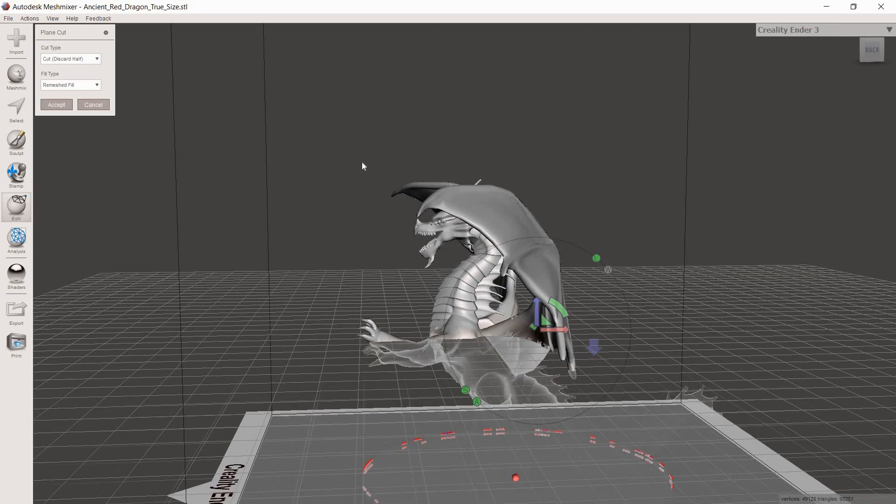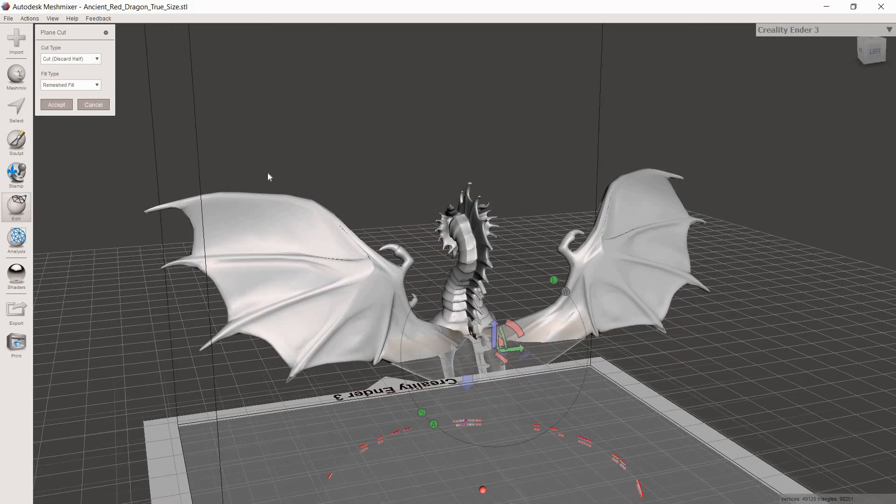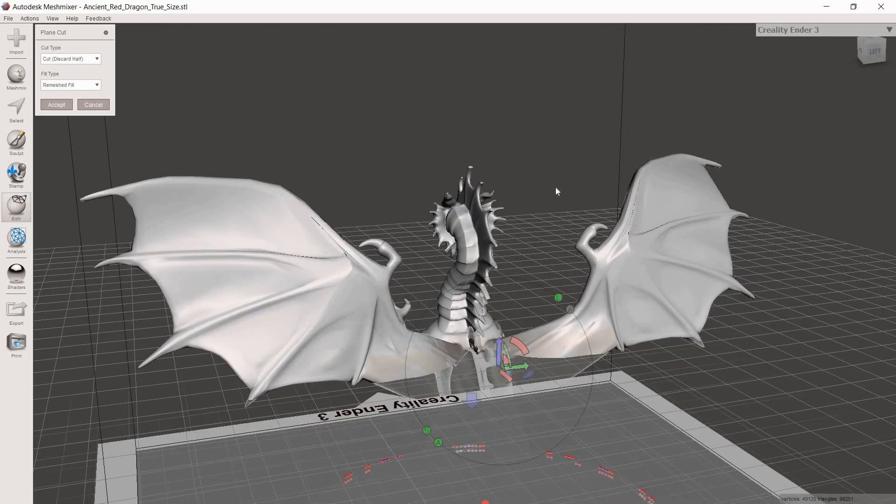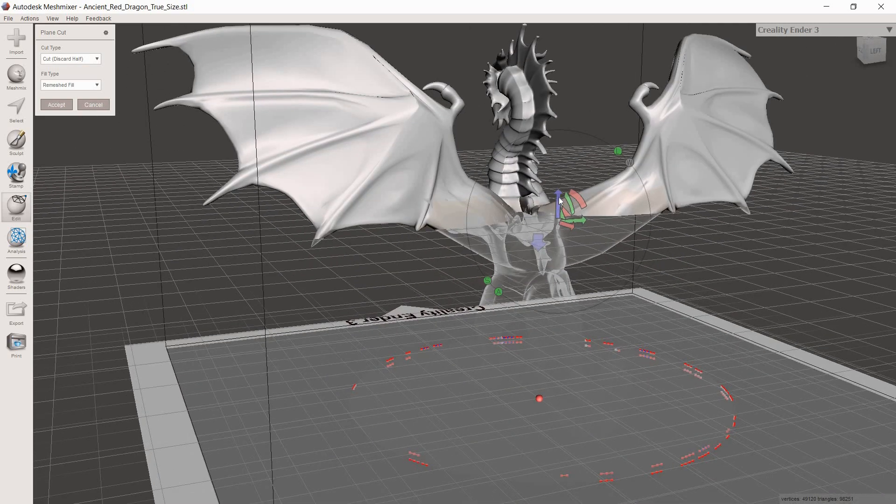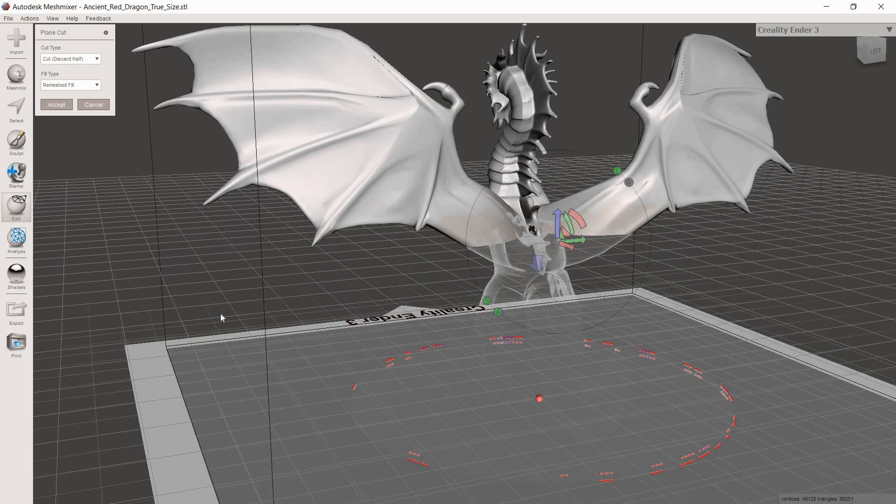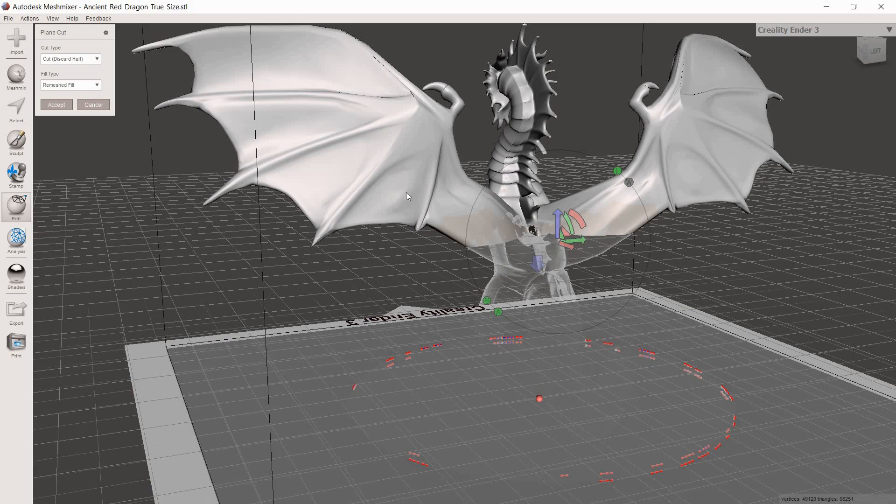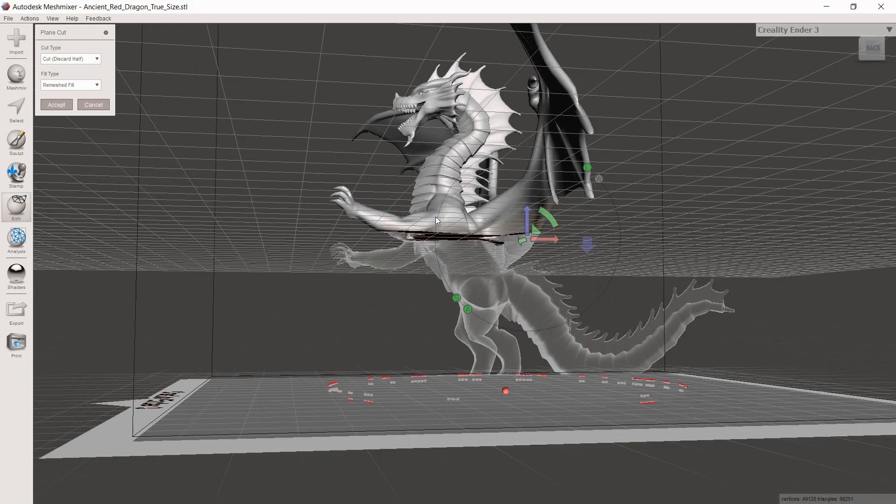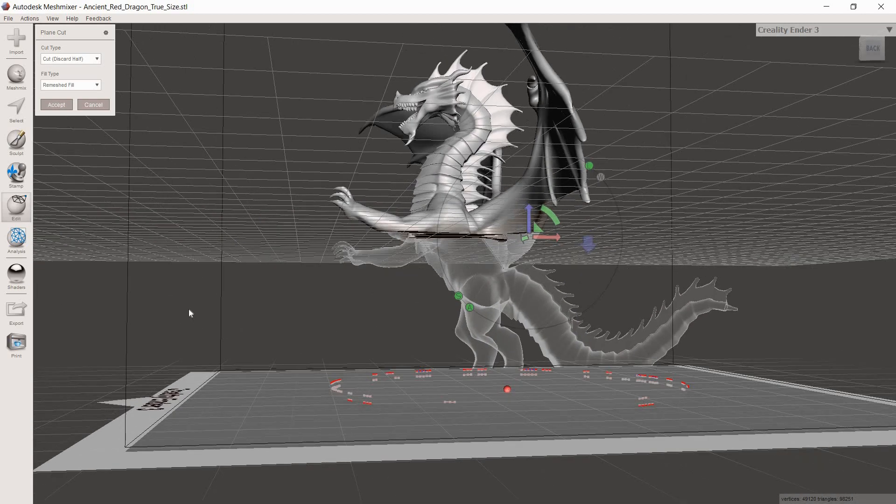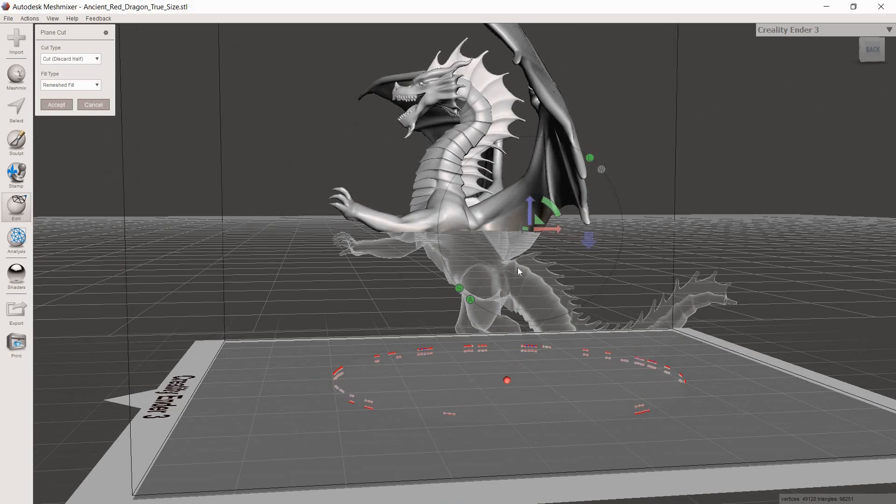We'll start with the easier way. With the model selected, you're going to go to Plane Cut. It's exactly what it sounds like. Plane Cut is going to cut everything on whatever plane you leave this on. You can see how it's highlighting model from end to end. It's going to slice that whole thing off. You can see how the bottom is translucent, the top is solid. That means the bottom half of this model is going to get cut off and the top is going to be left.